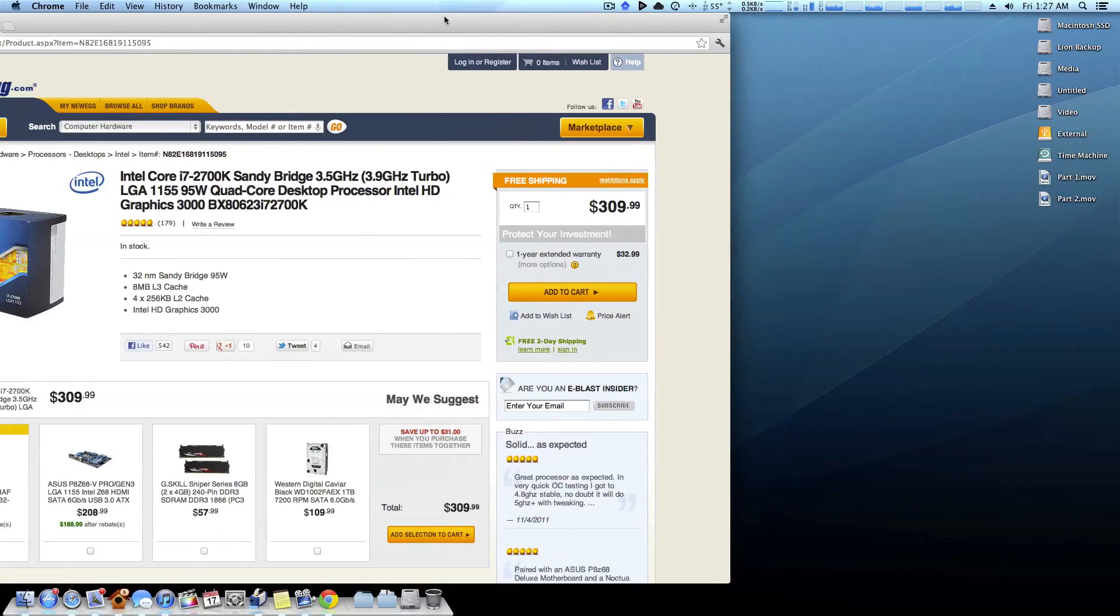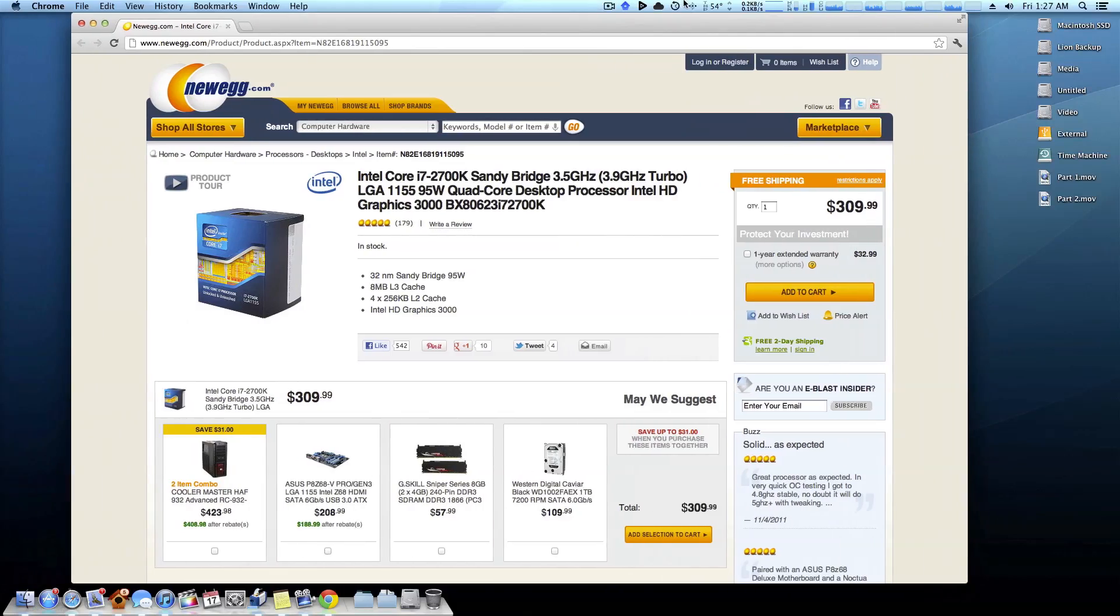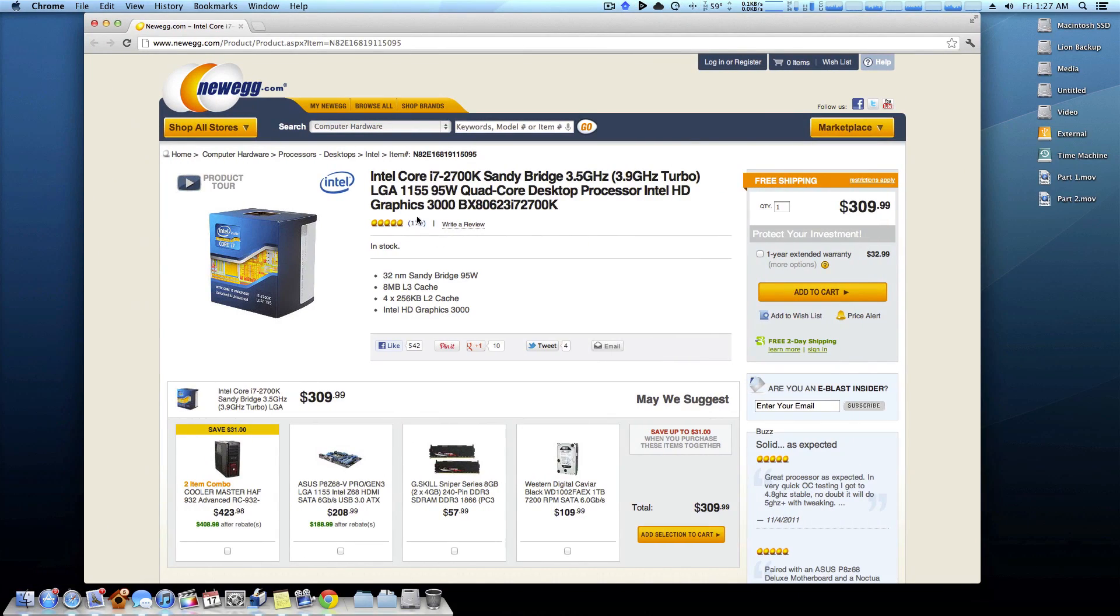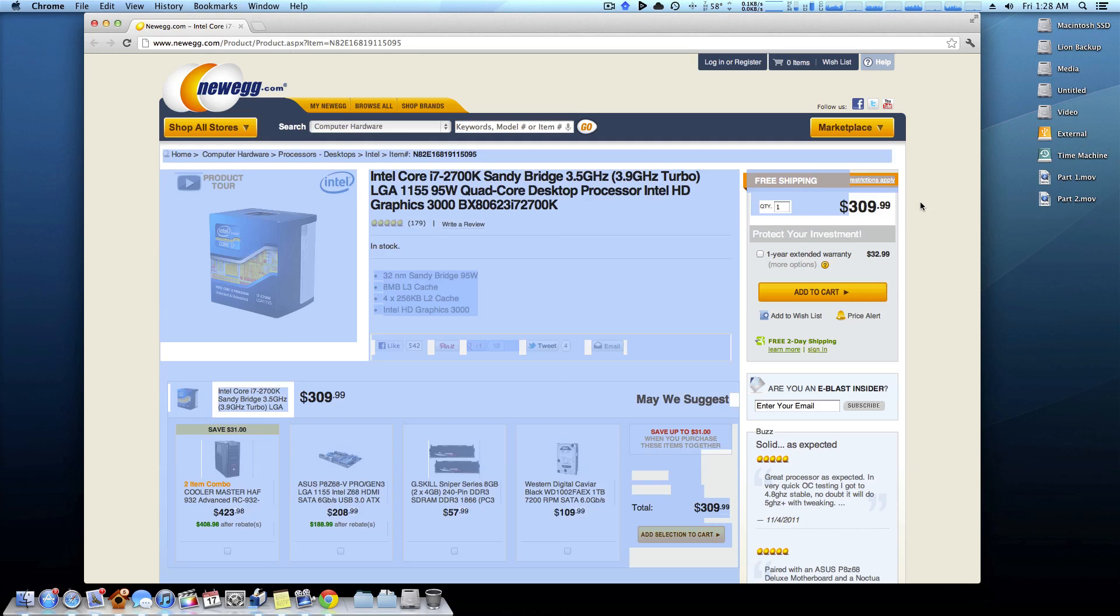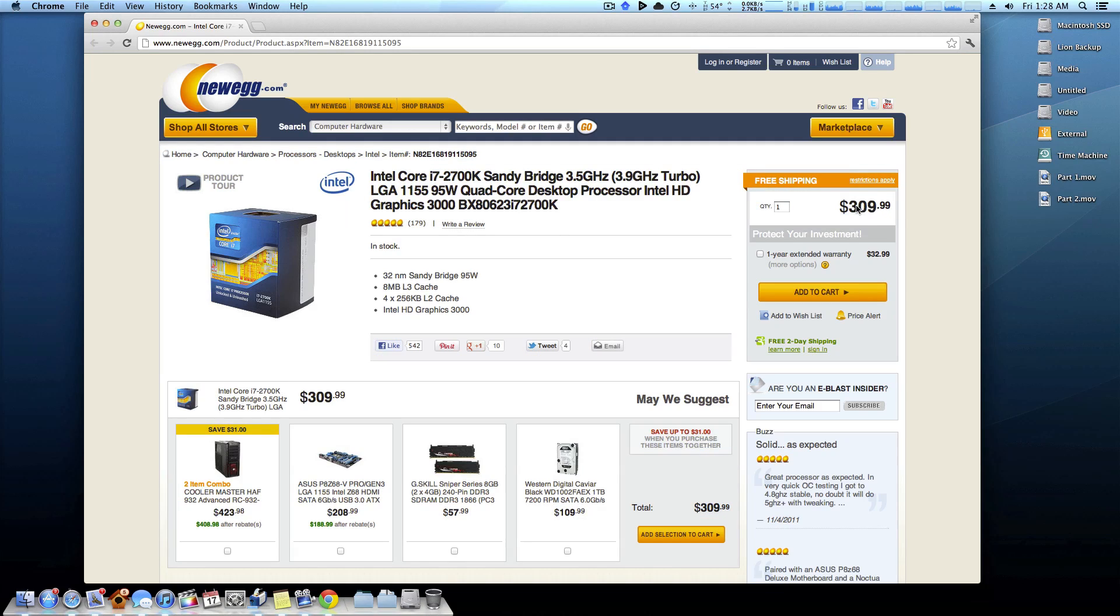So I'll start off with the 2700k, this is a Sandy Bridge processor, very highly recommended. This is probably one of the most common high performance CPUs used when building a Hackintosh. The price is $309, very typical just above $300 price range for a quad core with hyper threading up to eight threads, very stable processor.